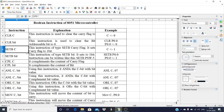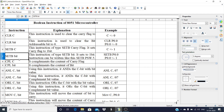The next instruction is SETB. SETB C sets the carry flag — it makes the carry flag 1. SETB bit sets a bit from the bit-addressable region or from the SFR to 1. For example, SETB P0.0 sets the 0th bit of port 0, making it 1.